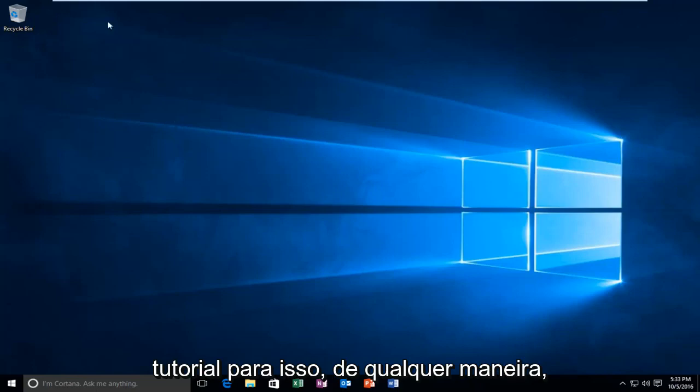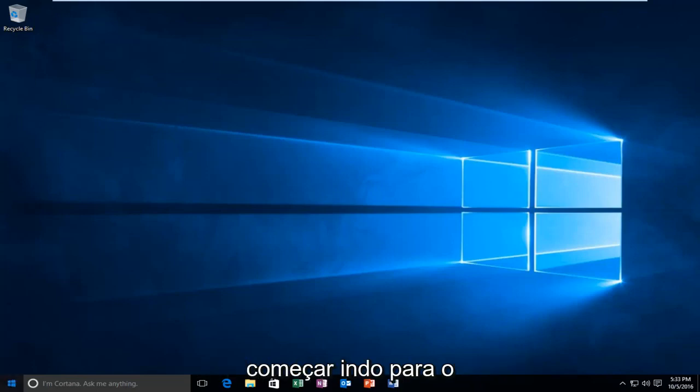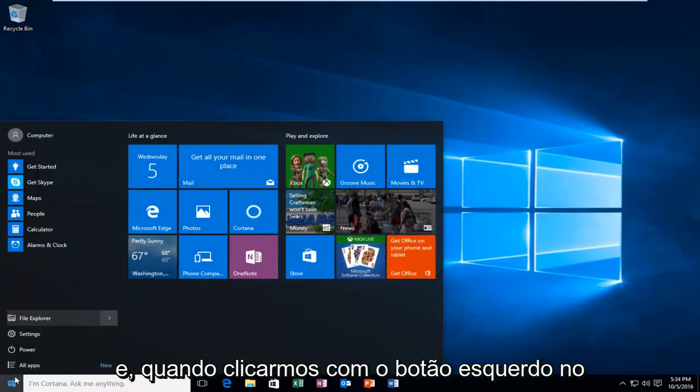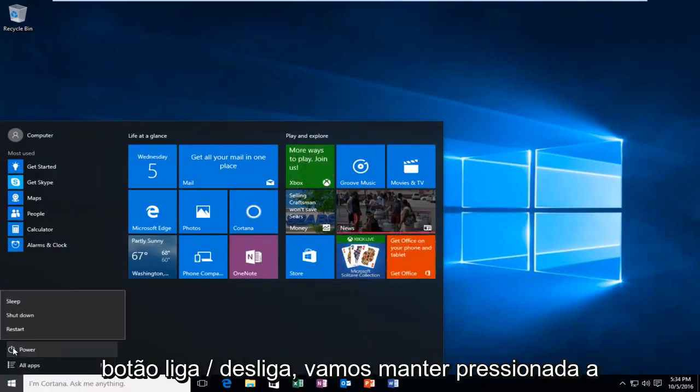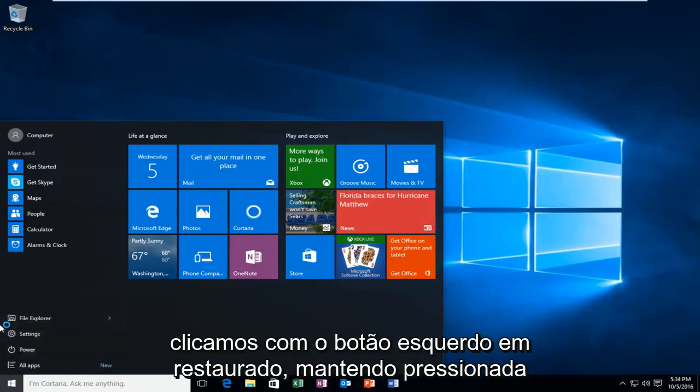We're going to jump straight into it and start by heading over to the Start menu. We're going to left-click on it, and then when we left-click on the Power button, we're going to hold down the Shift key on our keyboard while we left-click on Restart.